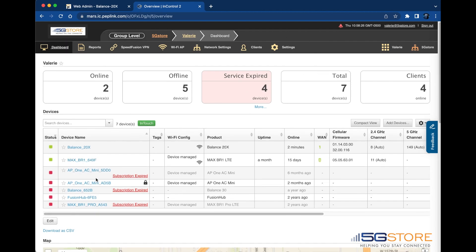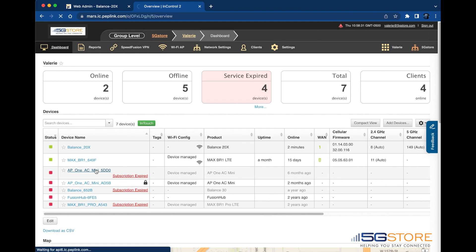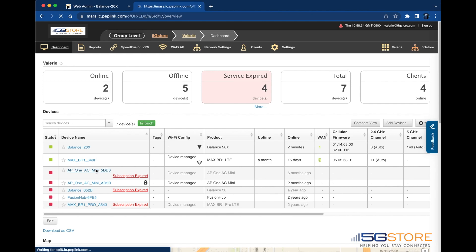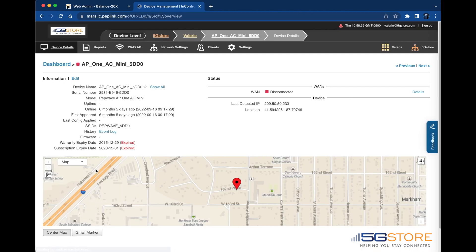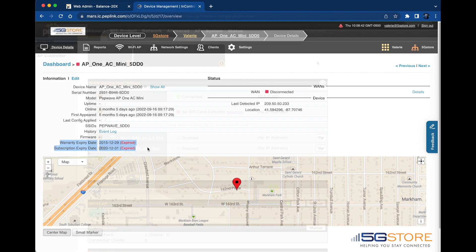First, start by confirming the device is under warranty or that it has a valid InControl subscription. Log into InControl and go to the organization and group that your device is saved within. Select the device from the group list and you'll be taken to the device details page. See on the left under information for warranty and subscription details.